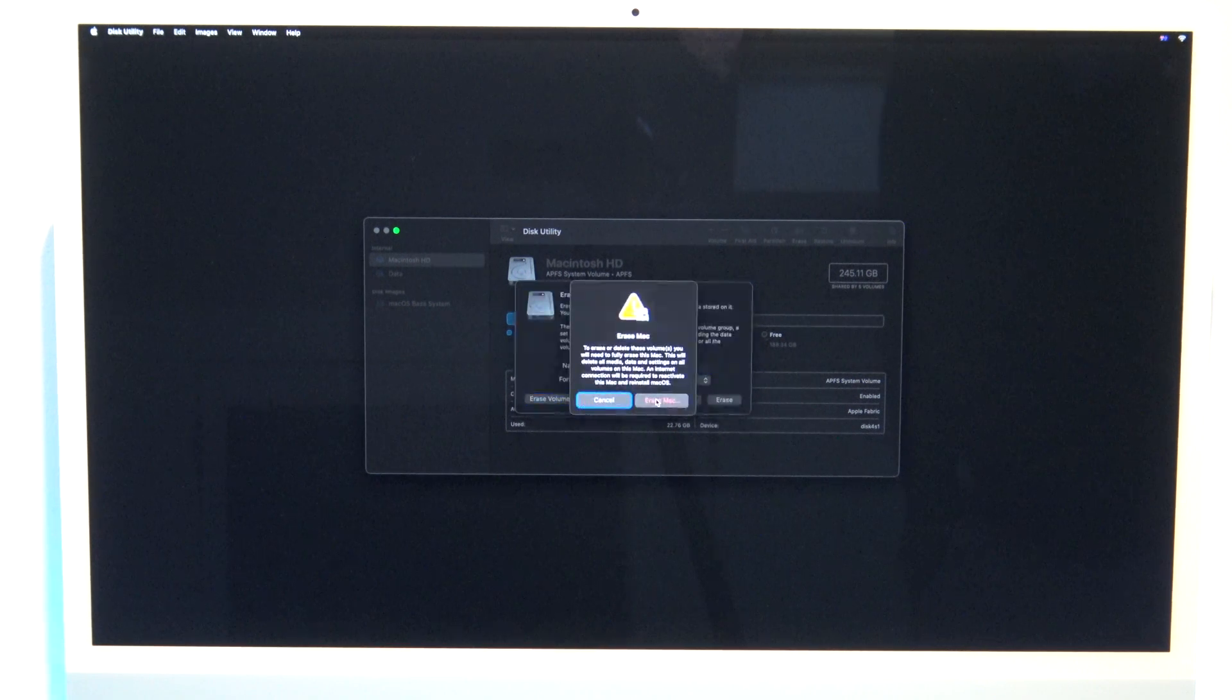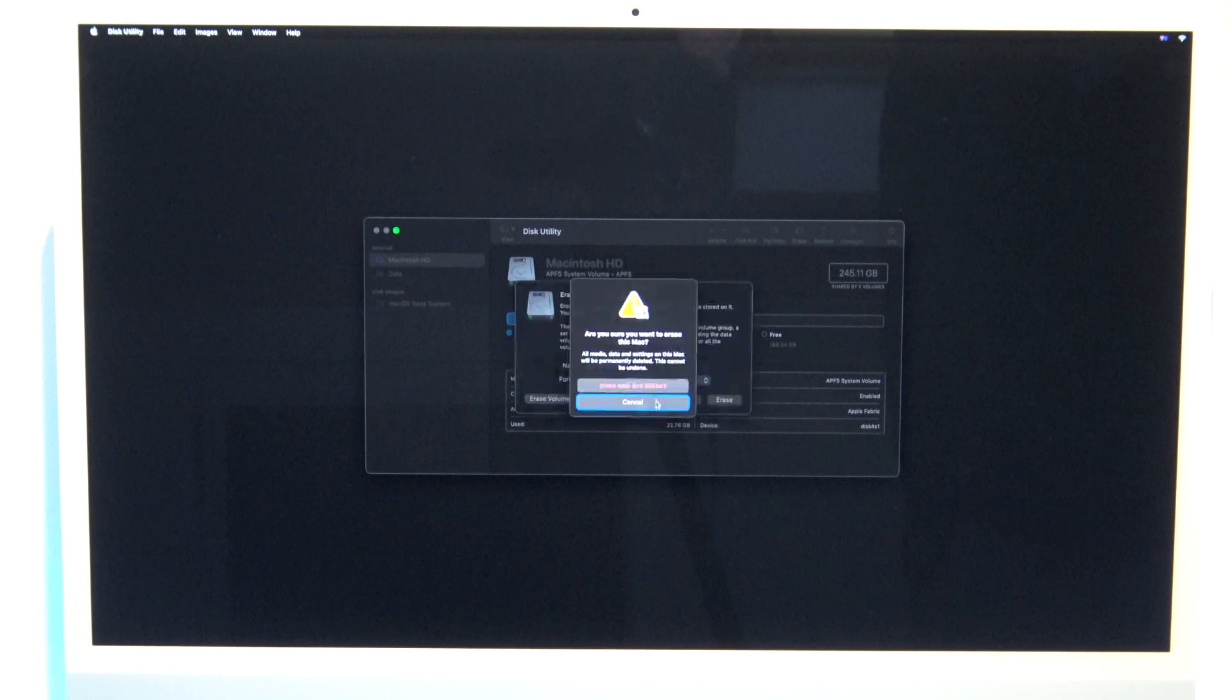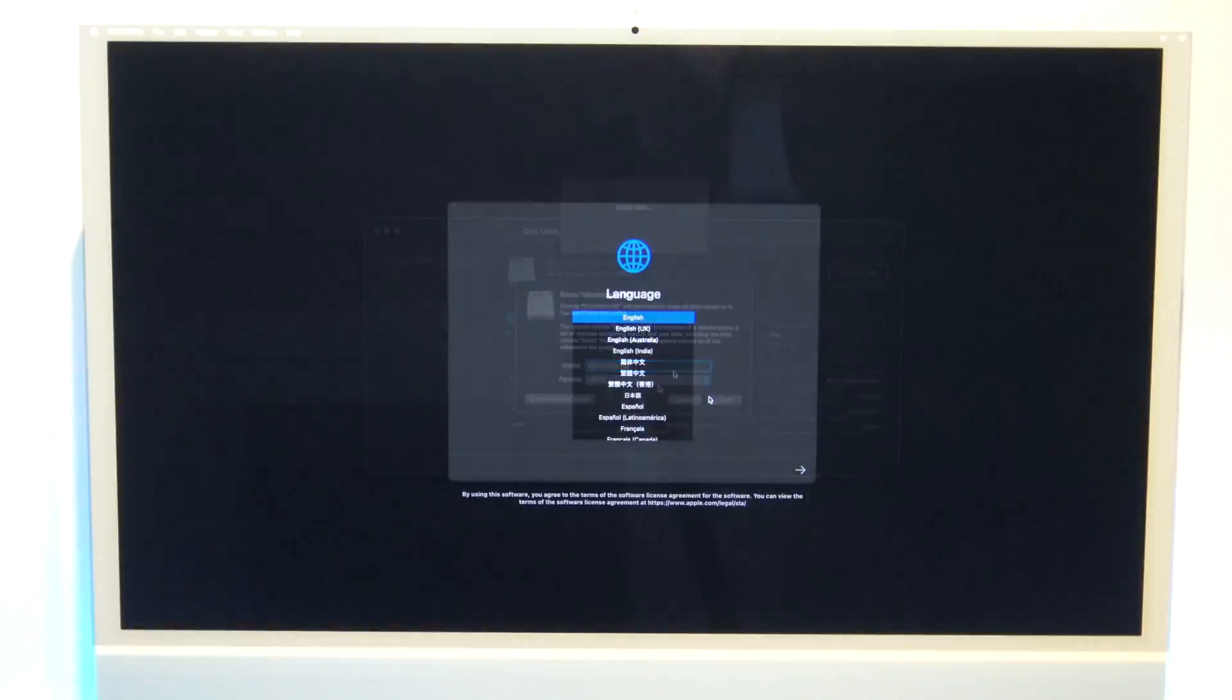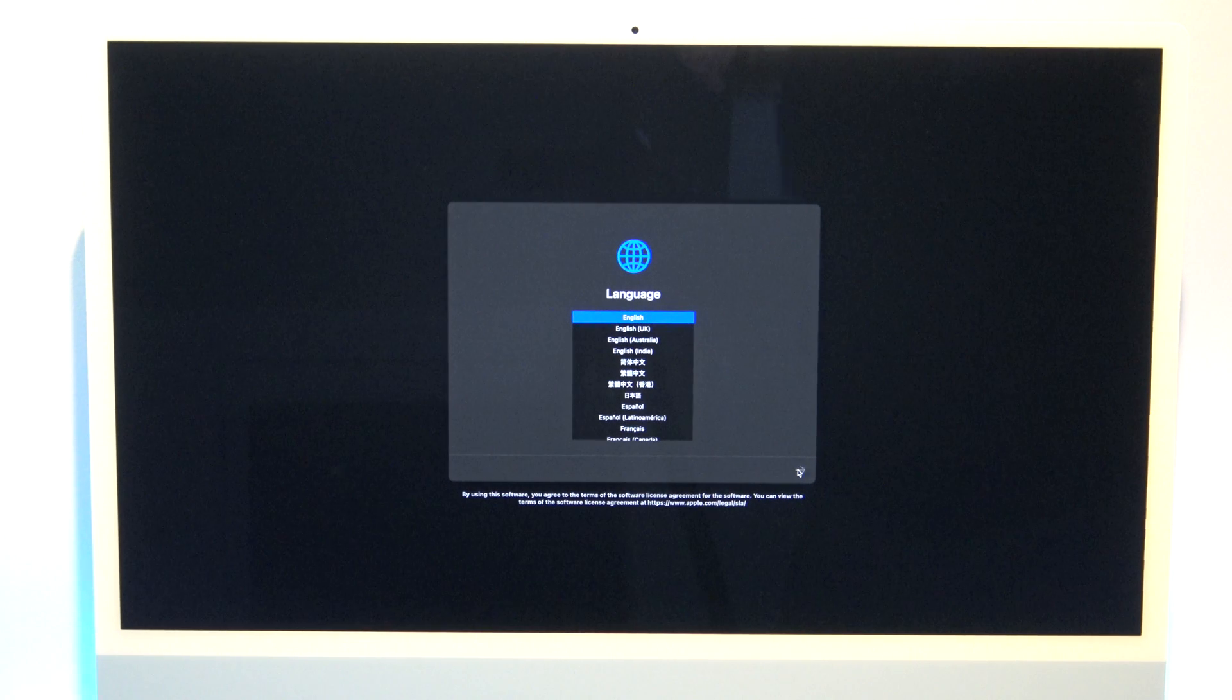Next, click erase Mac, and then erase Mac and restart. Once it restarts, select your language and click the little arrow.